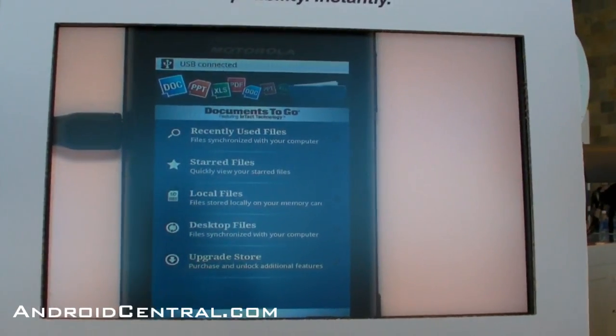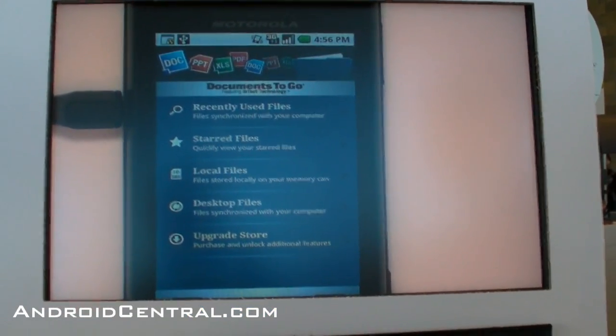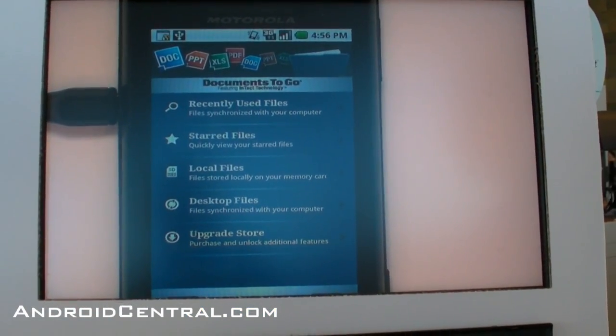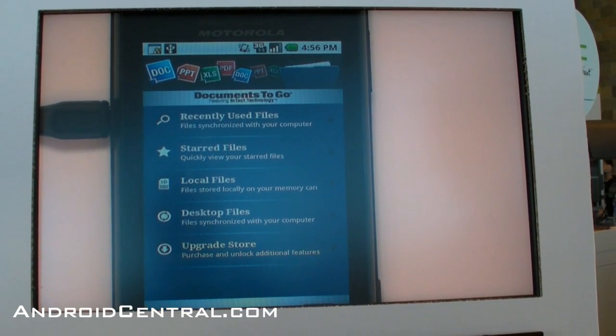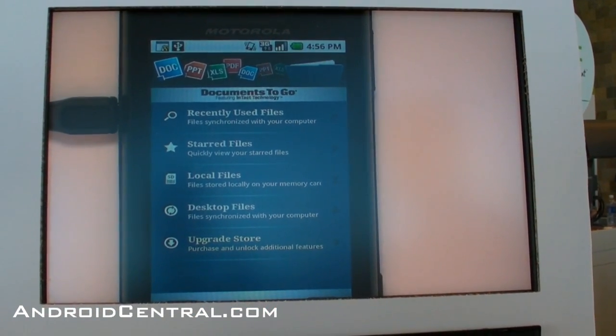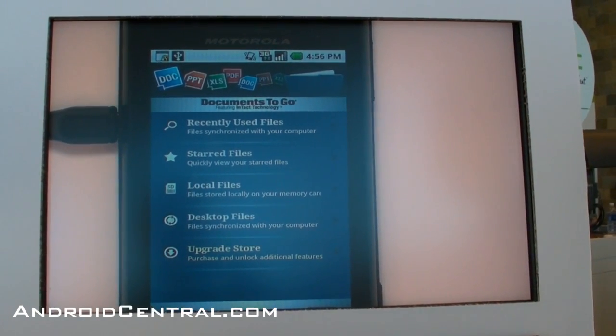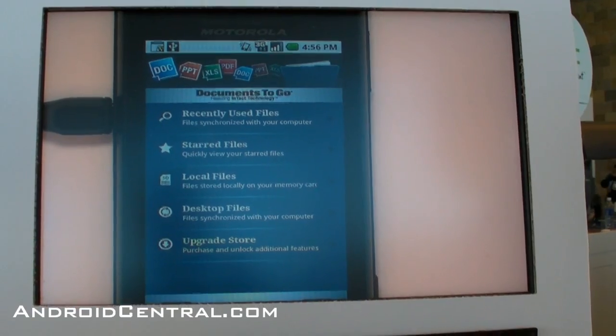We met at MWC where we discussed that desktop sync was coming. We have some other cool features in Docs2Go 3, and we're only a couple weeks away from actually releasing this in the Android market.